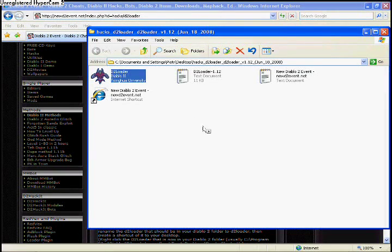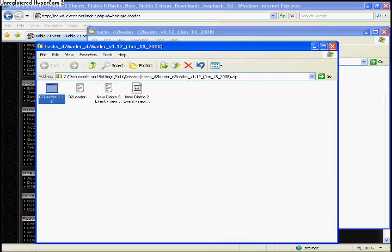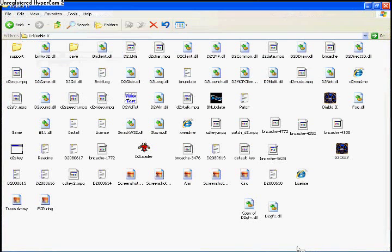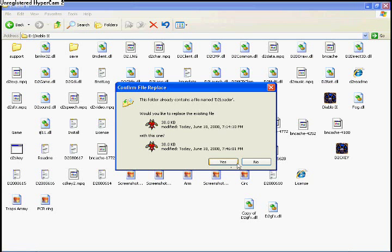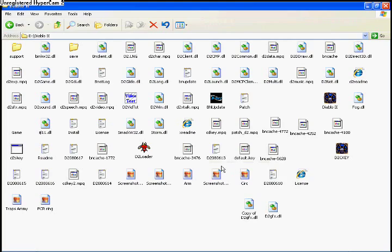Go back to your desktop and either copy or drag the D2 loader icon into your Diablo 2 folder. It may ask to replace something, just click yes. But since I've done it, I just click no.